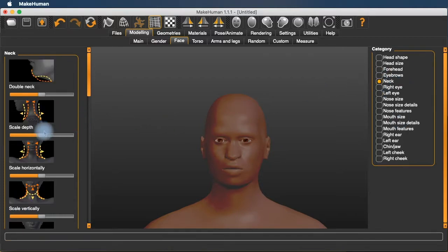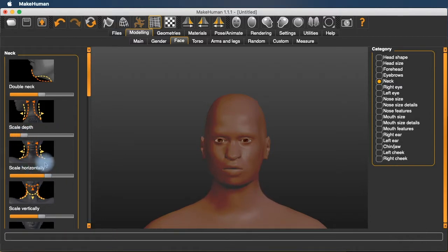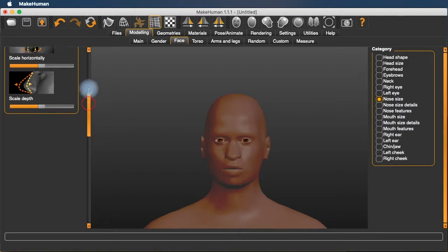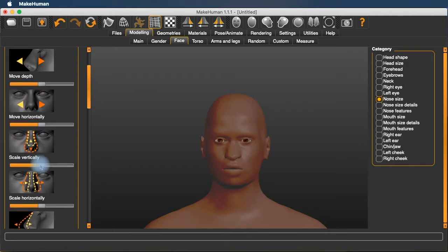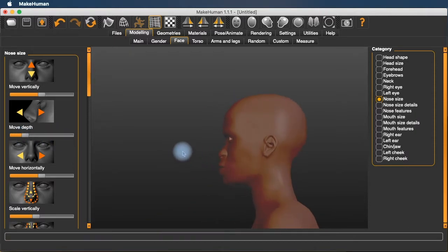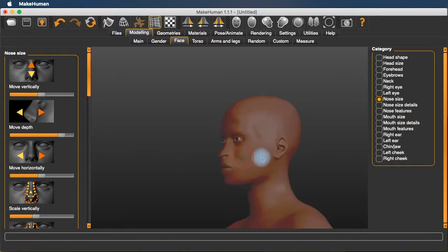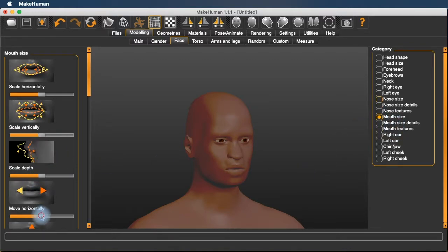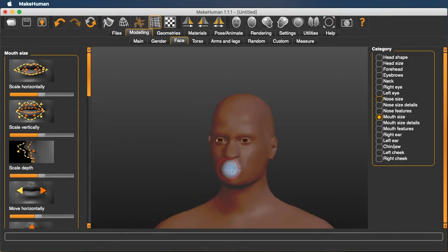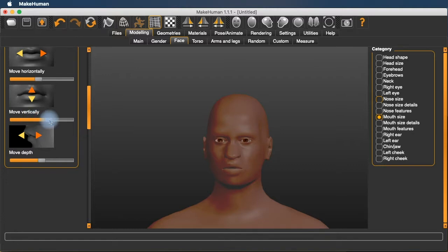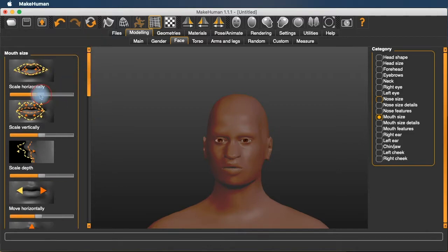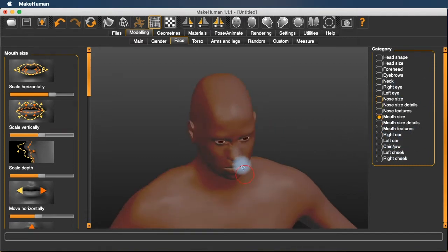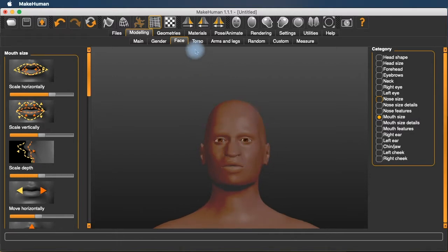And then we've got incredibly detailed control for things like the forehead, whether it's bulgy, how tall it is, how the temples bulge out or sink in. The neck, how deep it is, how wide it is. The eyes, the nose.